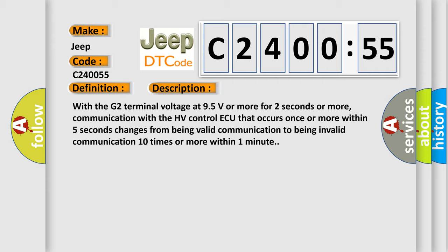communication with the HV-Control-AQ that occurs once or more within five seconds changes from being valid communication to being invalid communication ten times or more within one minute.